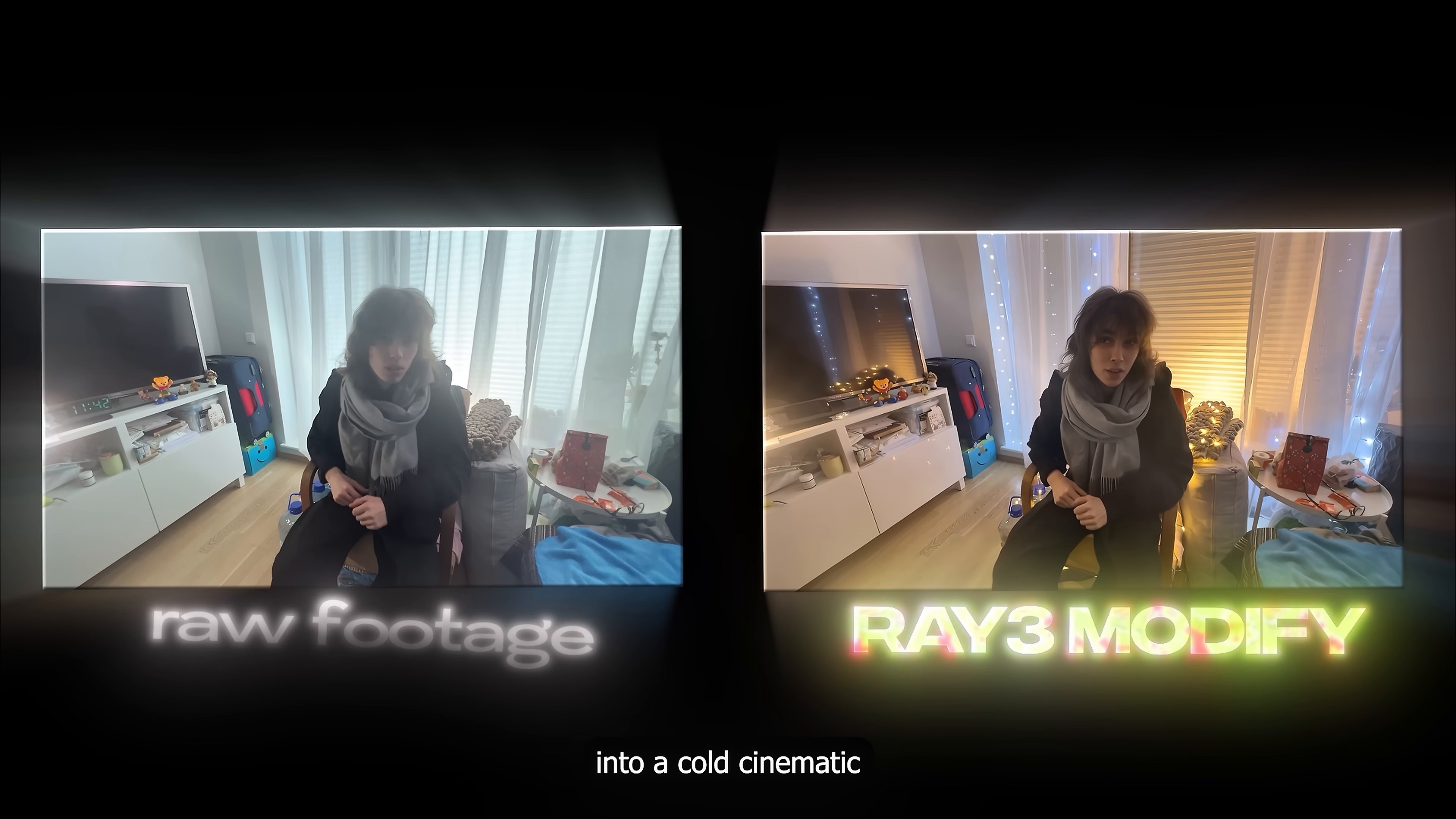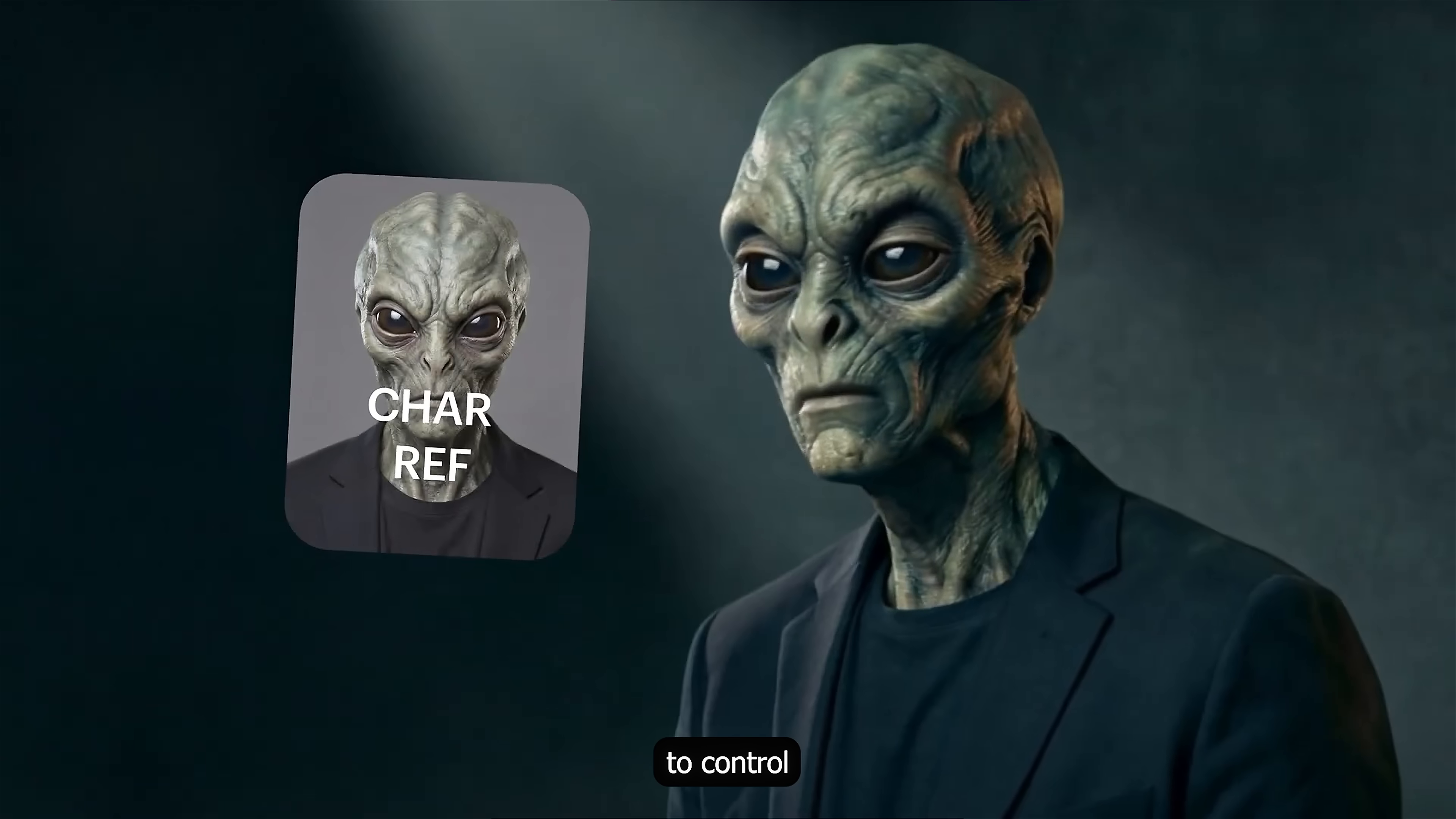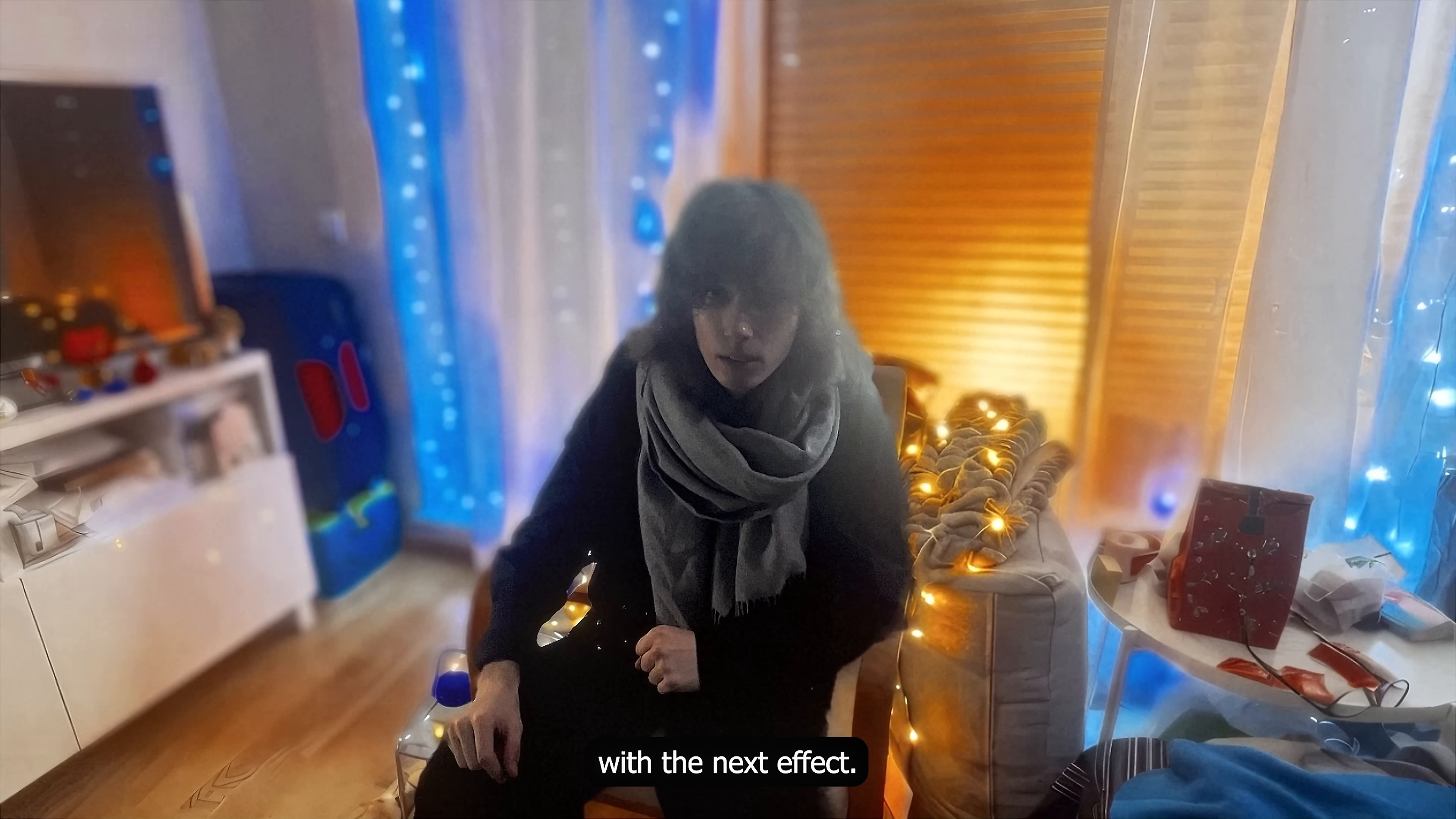But now the entire scene shifts into a cold, cinematic winter atmosphere. The mood and the environment all change together instead of breaking apart. This is especially powerful if you work with real footage music videos, short films or creative AI workflows. Because Raytree Modify preserves physical logic instead of generating random results. I can lock character density, adjust keyframes to control how the shot evolves over time and treat this like real post-production instead of prompt gambling. This is honestly the first AI video tool where it feels human-led, not AI-led. If you wanna try it yourself, I've got a QR code on screen and link in the description. Alright, now let's actually use this modified clip and push it further with the next effect.